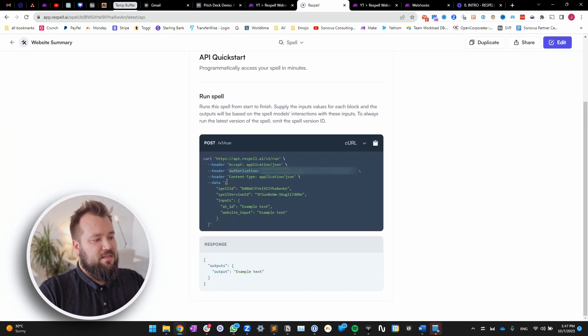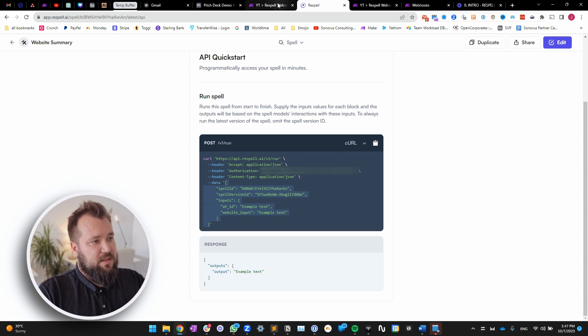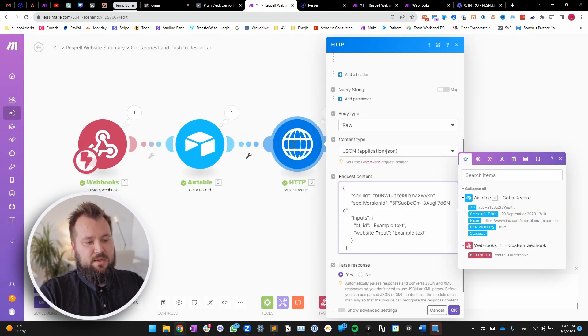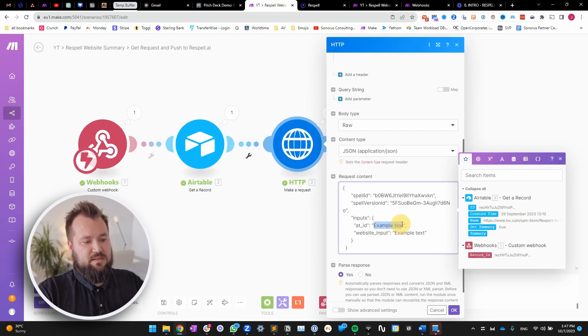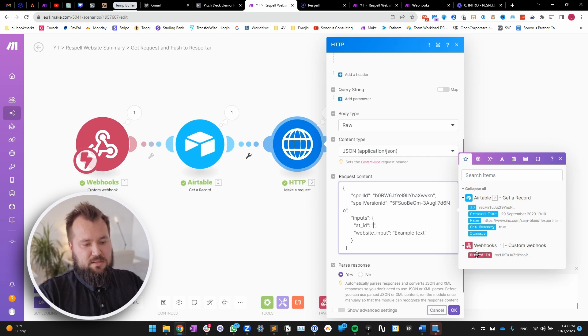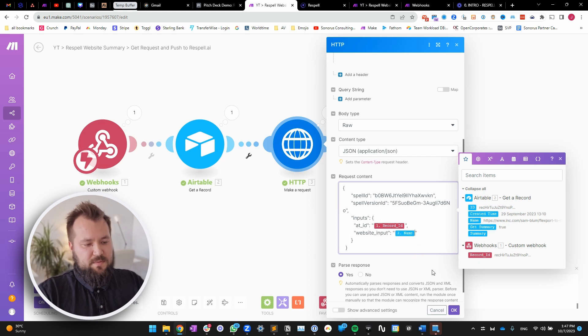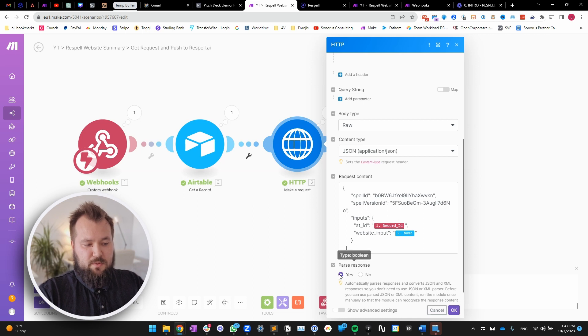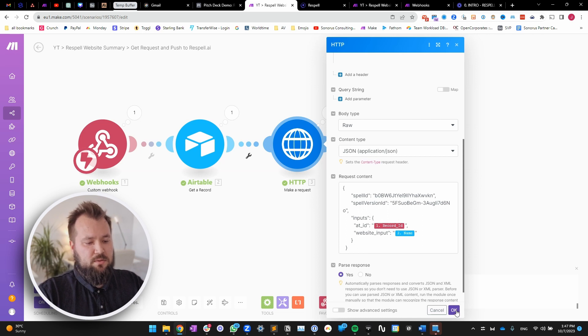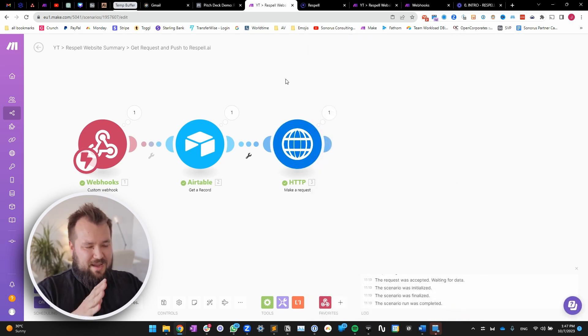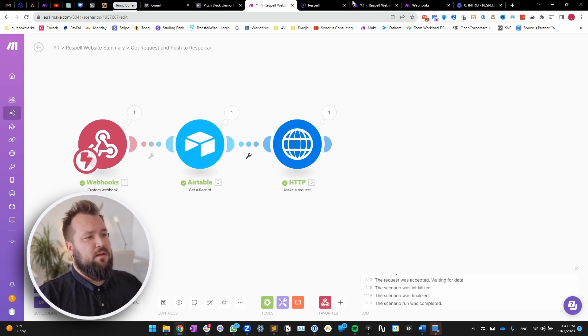And then the data, which is all of this part over here, just between those two quote marks, copy that, paste it in, replace ATID with your ATID, and replace the website with the website that you want to input. Make sure that parse response is always on, and okay. So, that particular scenario will push data into Respell.